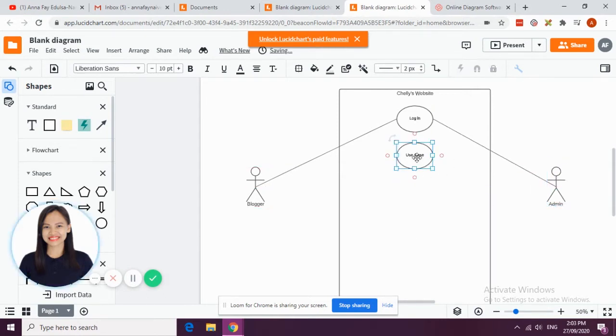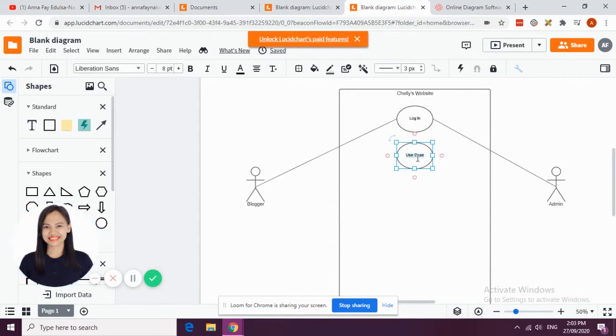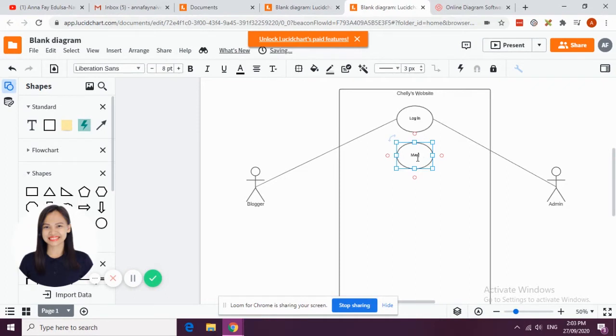Say for example the blogger can be able to manage posts. When we say manage, it means that the blogger can be able to add, edit, delete posts - so manage post.